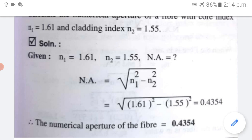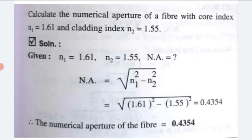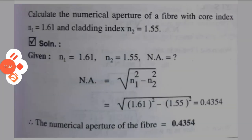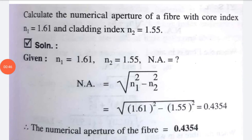First numerical: Calculate the numerical aperture of a fiber with core index N1 equal to 1.61 and cladding index N2 equal to 1.55. N1 is the refractive index of core and N2 is the refractive index of cladding. Given: N1 equals 1.61, N2 equals 1.55, and we have to find the numerical aperture. The formula for numerical aperture is equal to the square root of N1 squared minus N2 squared.